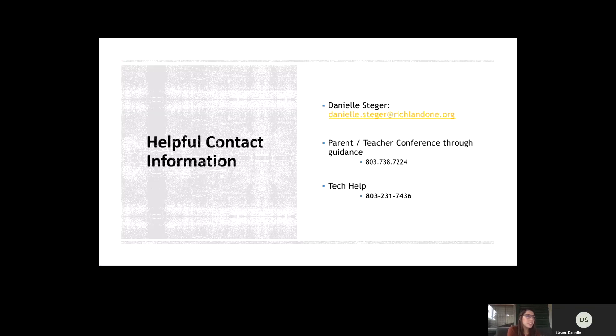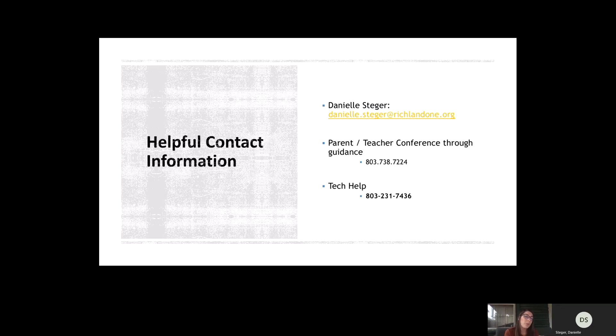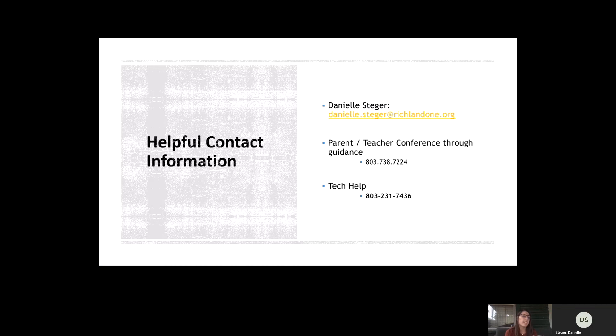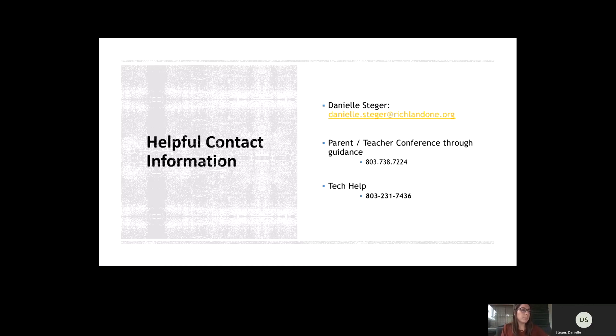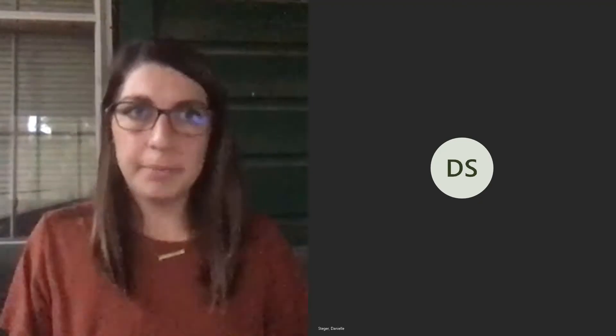This is just some general helpful contact information. That's my email. That's the phone number you can use to call guidance if you want to have a parent-teacher conference. All conferences must be made through guidance. And then the Tech Help website. So now I am going to show you my computer screen so that we can walk through some of this stuff on Teams specifically.